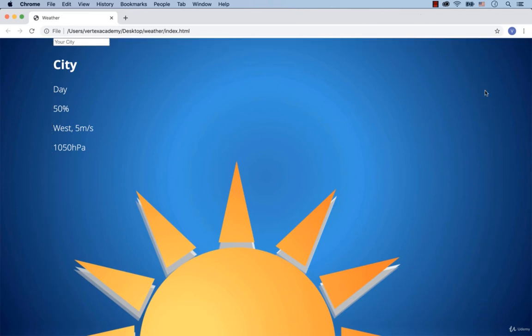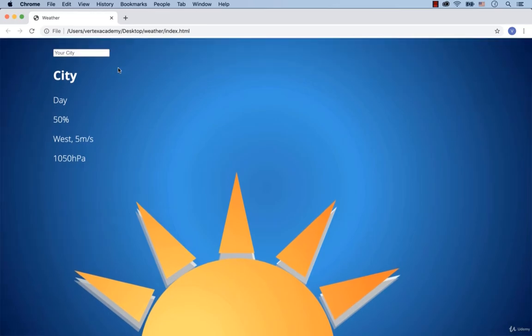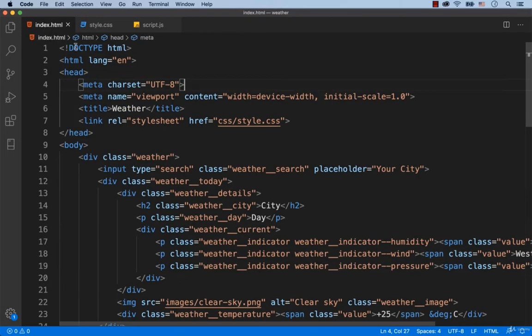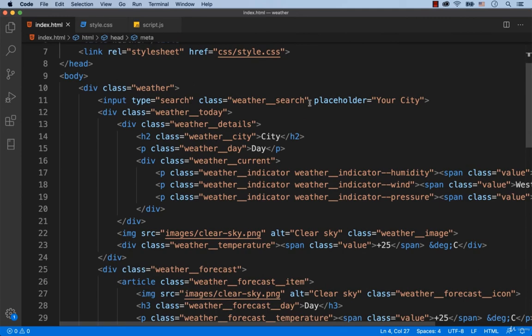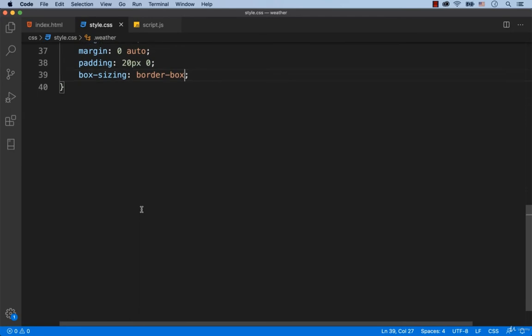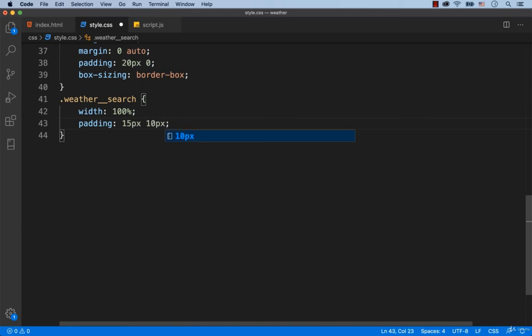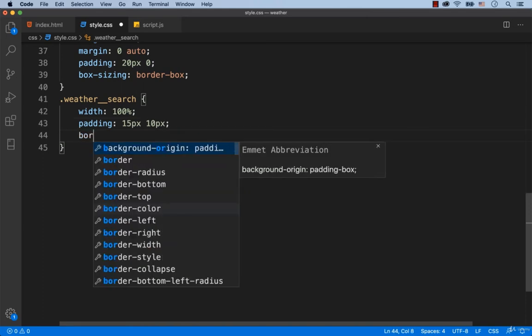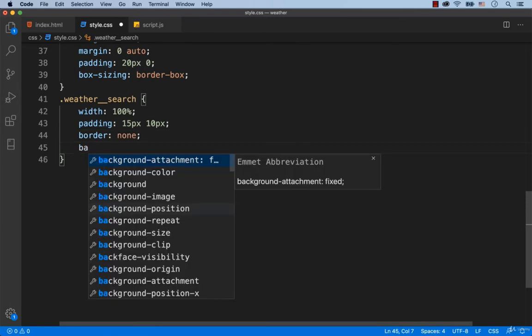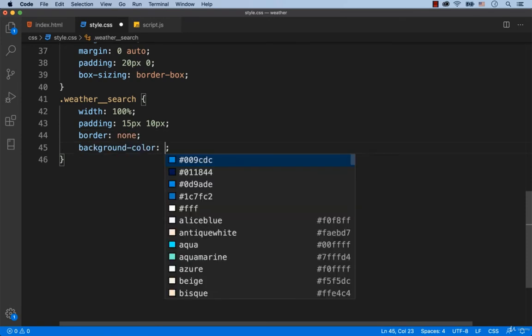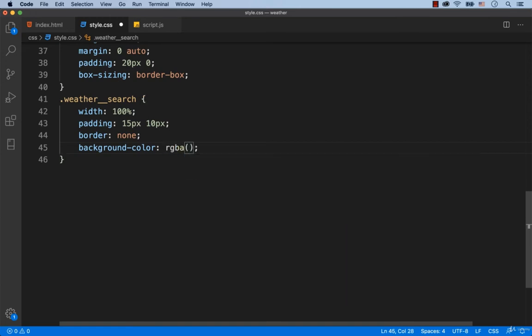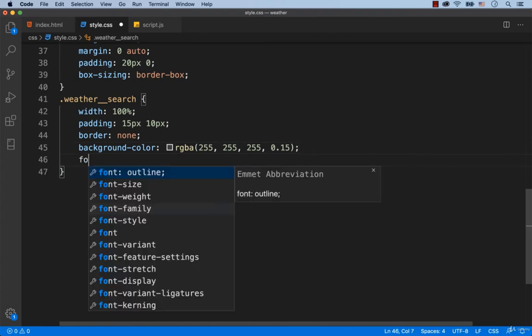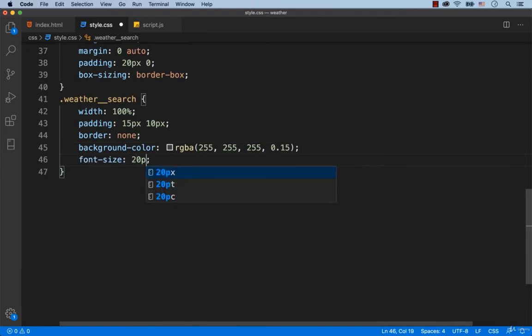Now, let's work on the search box. This element has the class name WeatherSearch. The width is 100%. Let's add padding 15 pixels vertically and 10 pixels horizontally. Every input has the default border, so to get rid of this default border, we add border: none. Let's also set the background color. It's going to be white with some transparency. That's why we add rgba(255, 255, 255, 0.15). We set 20 pixels for the font size.